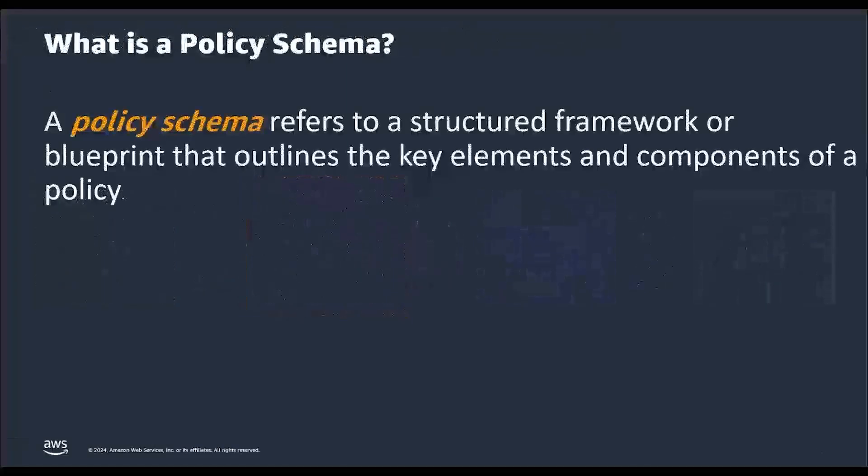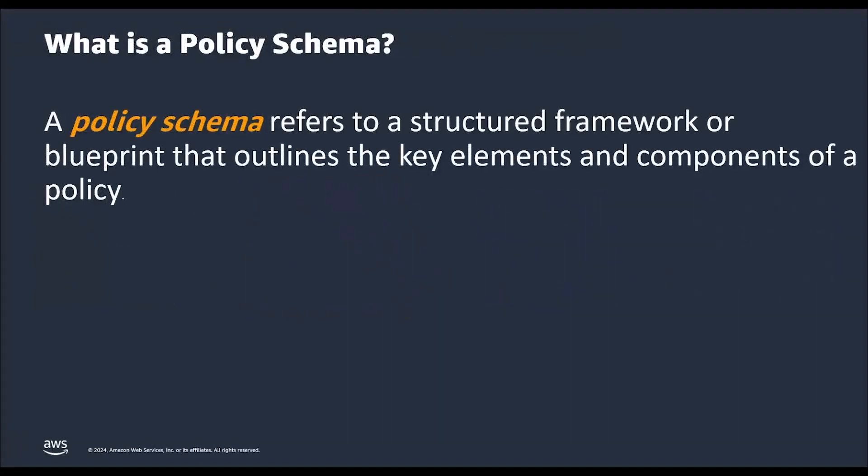Before we dive deep into understanding schemas in Amazon verified permissions, let's understand what is a schema. A policy schema refers to a structured framework or blueprint that outlines the key elements and components of a policy. Essentially, it's a way to make sure everyone involved in building the application understands how things are supposed to be organized and what they are supposed to be called.